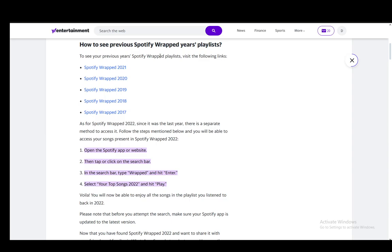However, if you can't access them that way, I would recommend you check out these articles. There might be other differing information, but in essence, that is pretty much all you need to do.